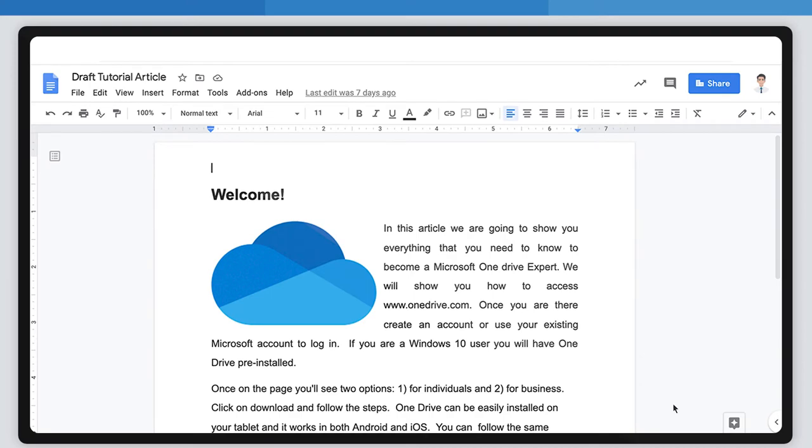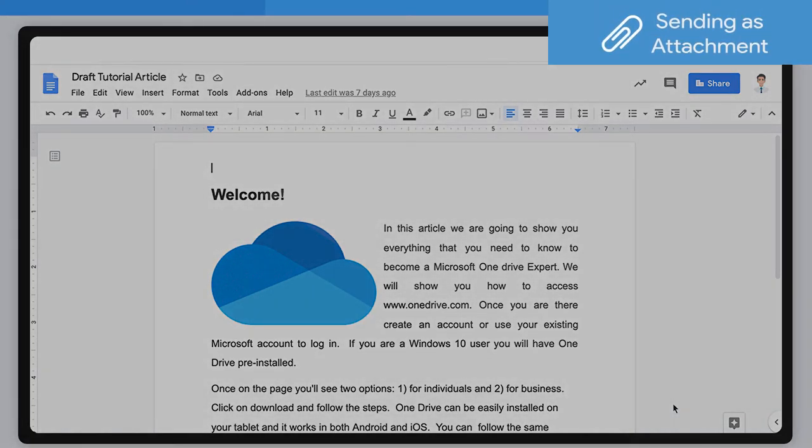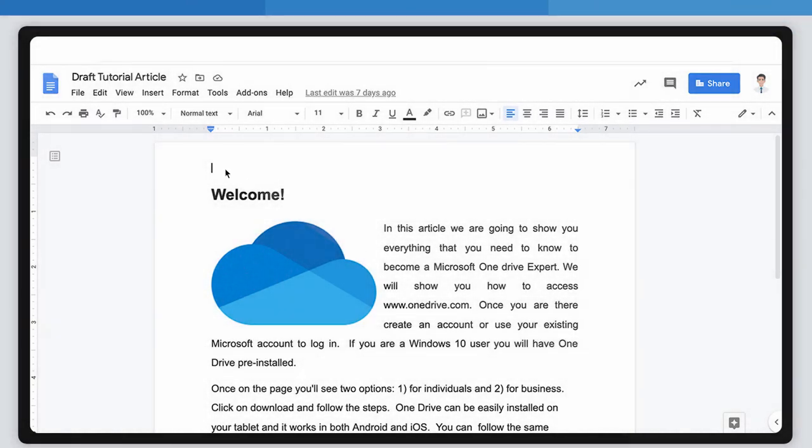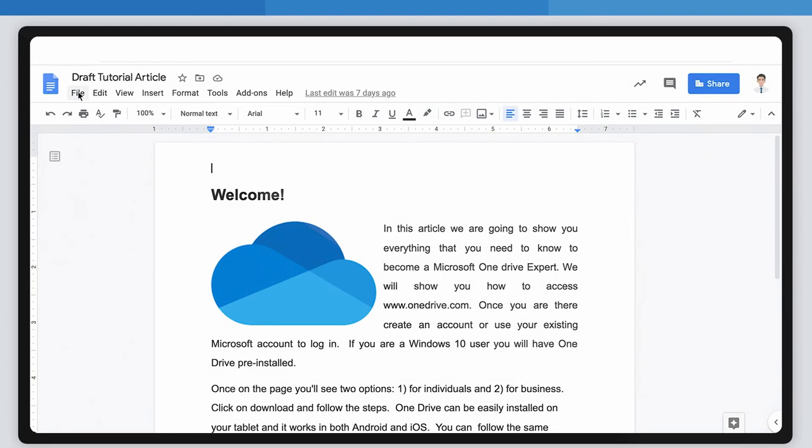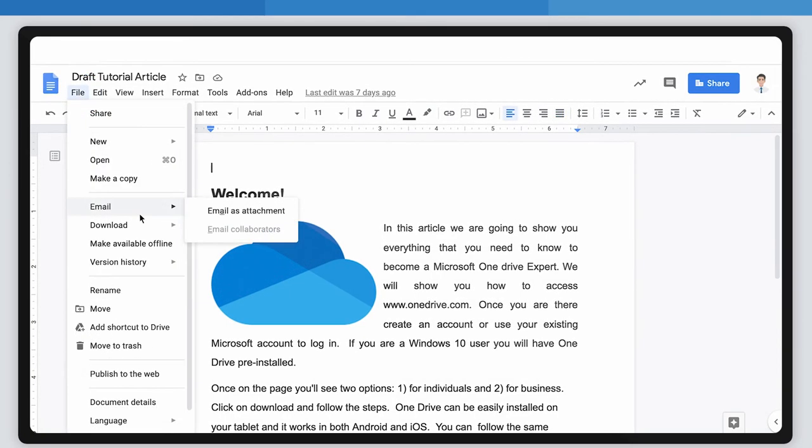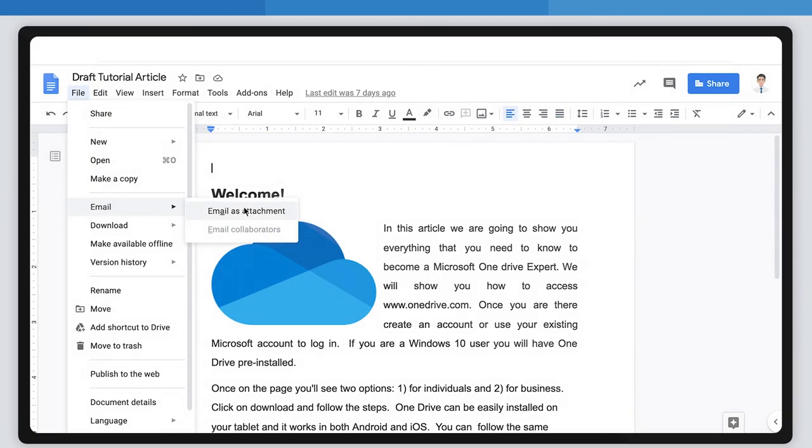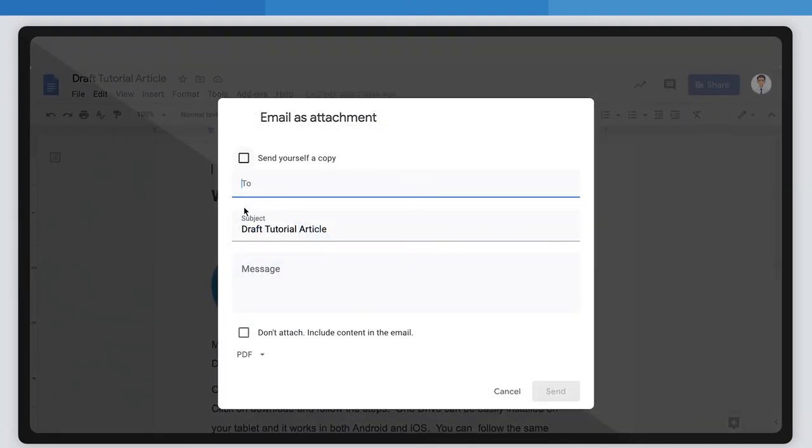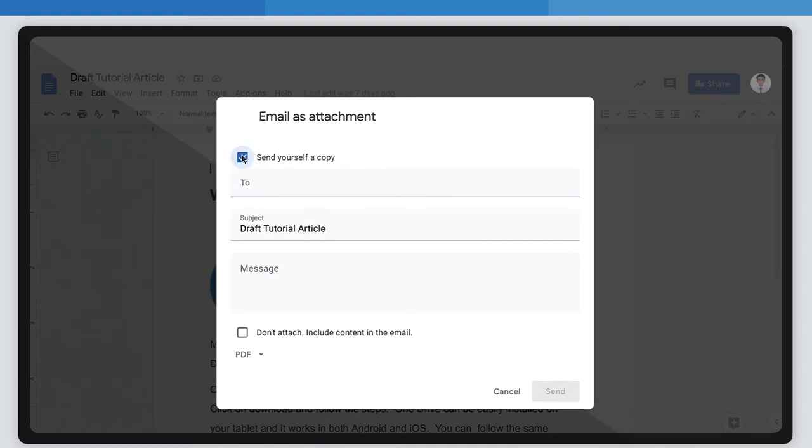Third, Sending as Attachment. Once again, click on the File menu here. Now select Email as Attachment. This window will open. If you want a copy for yourself, check the box. This is optional.